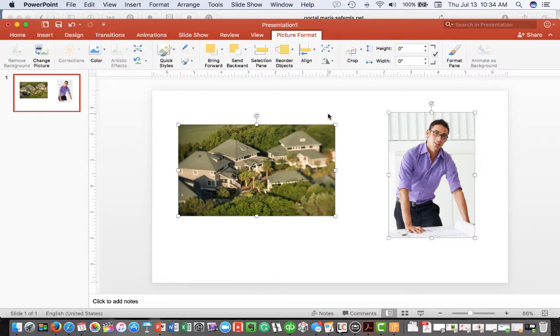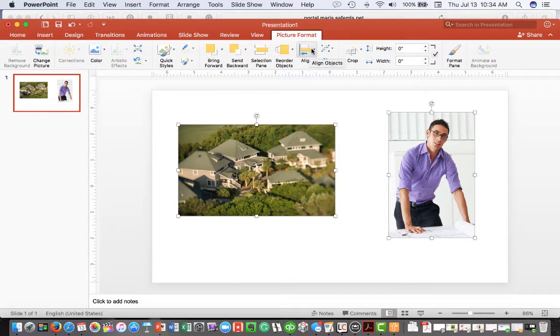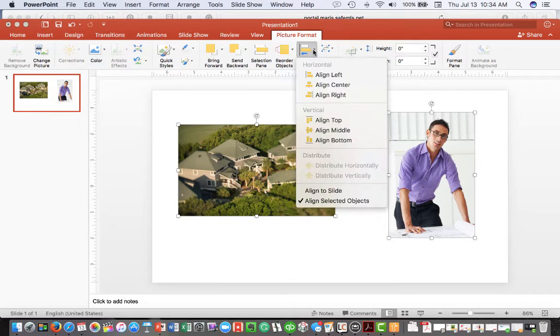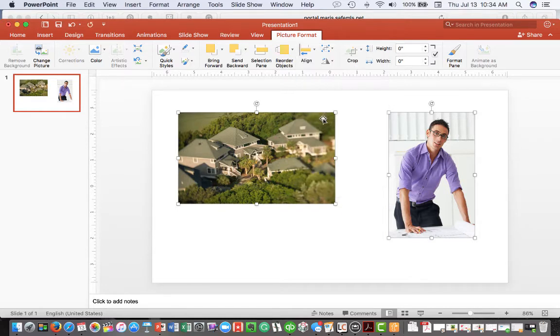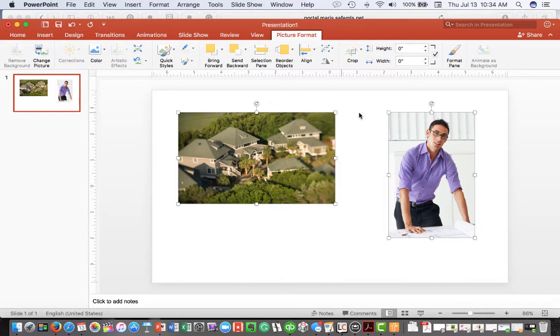It's really easy to align these by going right up here to the align button and then I just want to align those on the top. Now, each picture is aligned from the top.